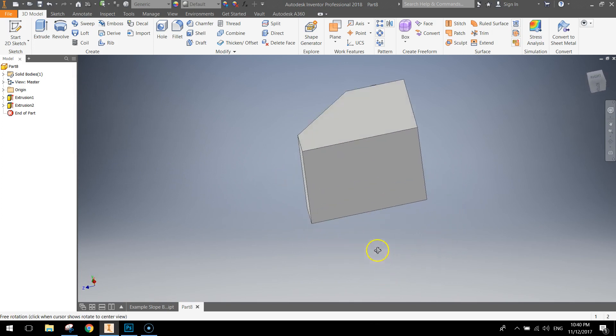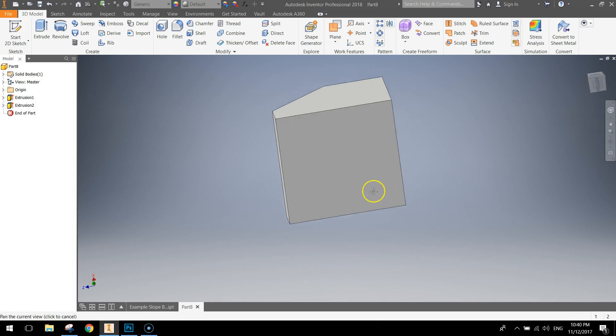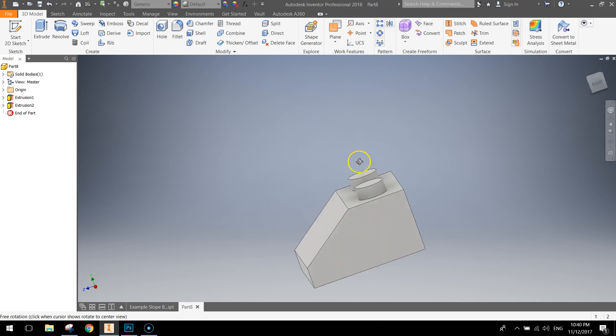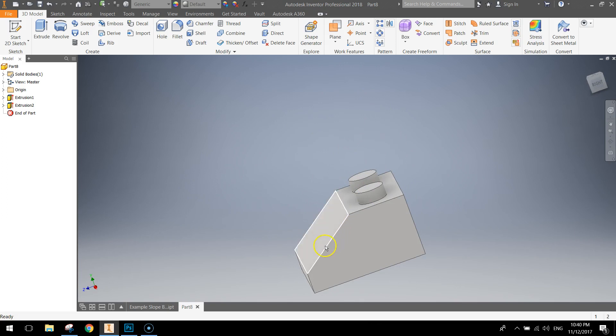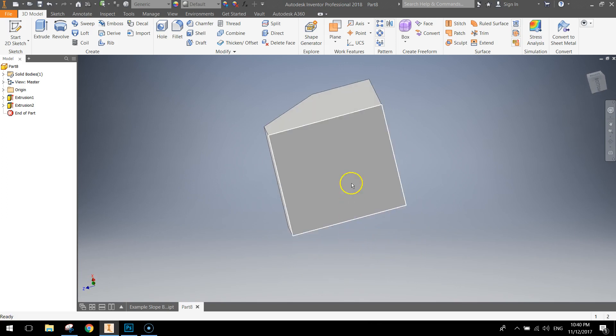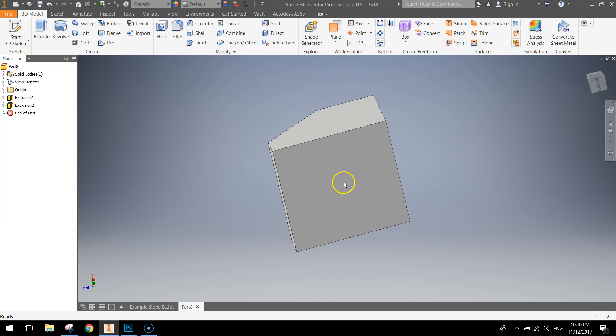What we need to do now is flip it around to the underside and we need to hollow out this underside. The way we do that is we're going to do it a little bit different this time around. As you can see if we were just to draw a square and extrude it back on itself we'd have an issue with this sloped face. So what we're going to do is use a new tool that we haven't touched before called the Shell tool.